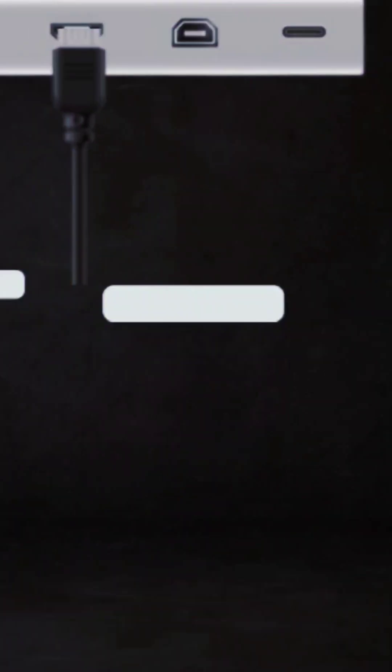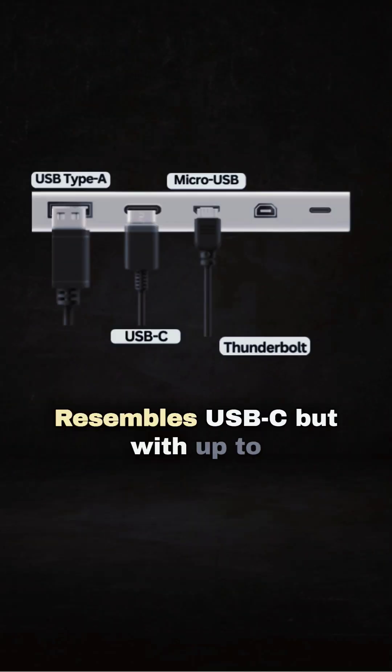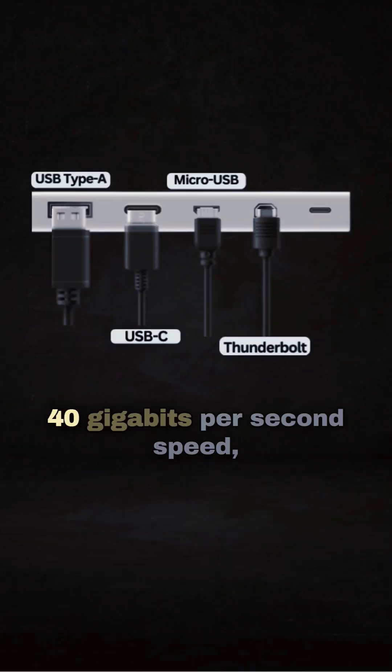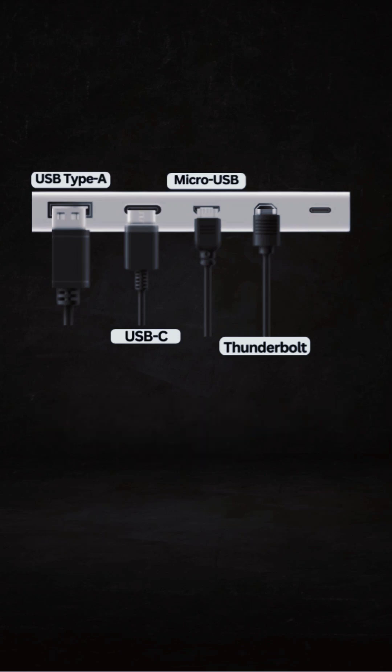Did you guess the next? Thunderbolt. Resembles USB-C, but with up to 40 gigabits per second speed and multi-display support.